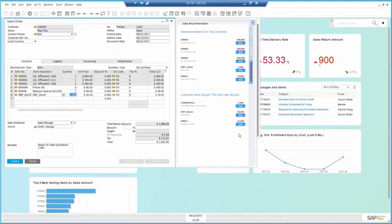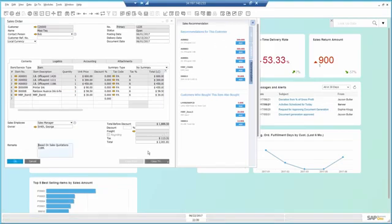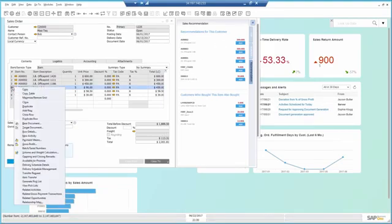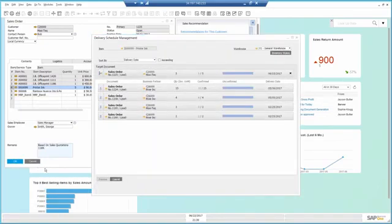At this point, I finish the call and I'm ready to examine things more closely. I open the delivery schedule management and see what other open orders I have for this item.